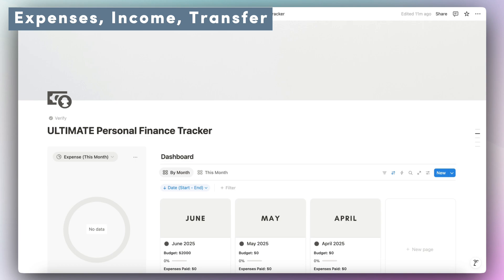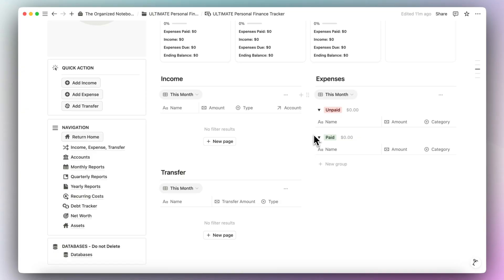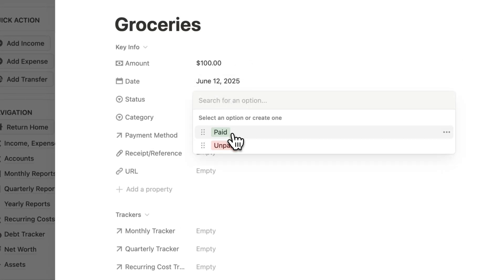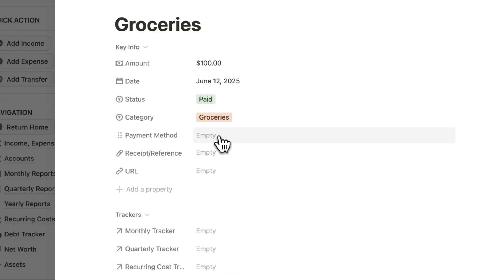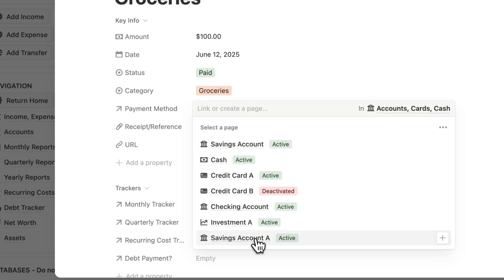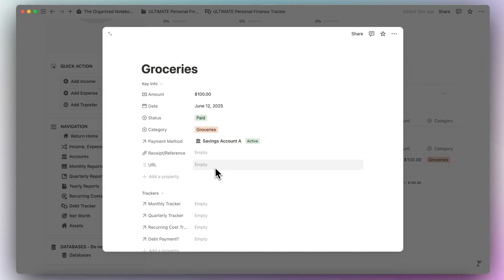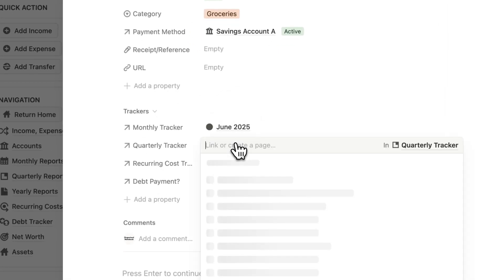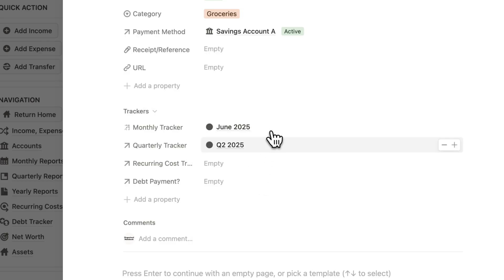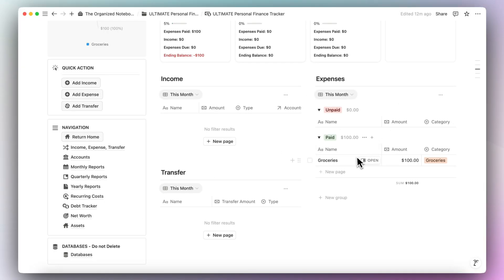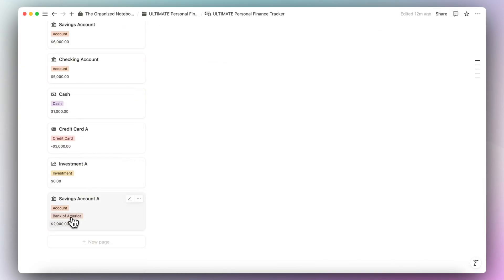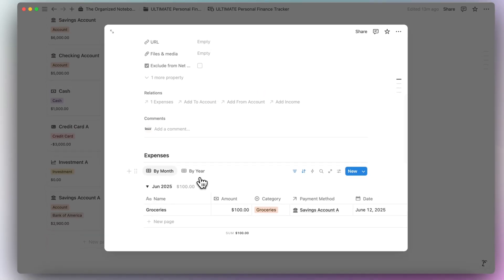Next, I want to cover how to add your expenses. Click the add expense button. Let's say a grocery bill for $100, status is paid, category is groceries. You'll want to choose the correct payment method — in this case, Savings Account A. You can add a receipt or reference URL if needed. It's important to add information for the trackers: the monthly tracker is June 2025 and the quarterly tracker is Q2 2025. Now we have groceries here for $100, and you can see negative $100 for the ending balance, and the savings account is now $100 less.